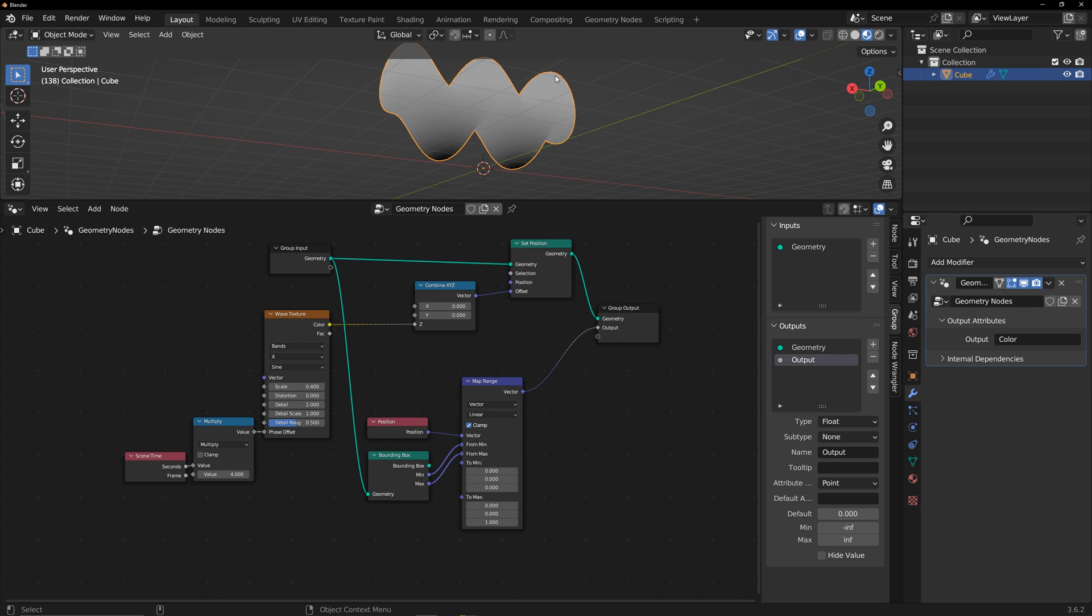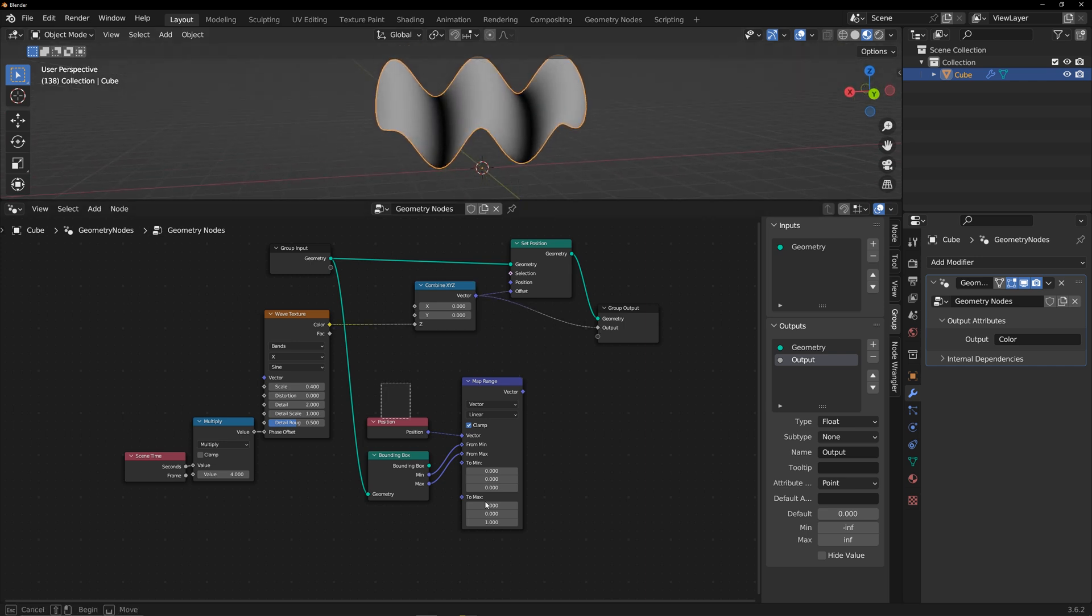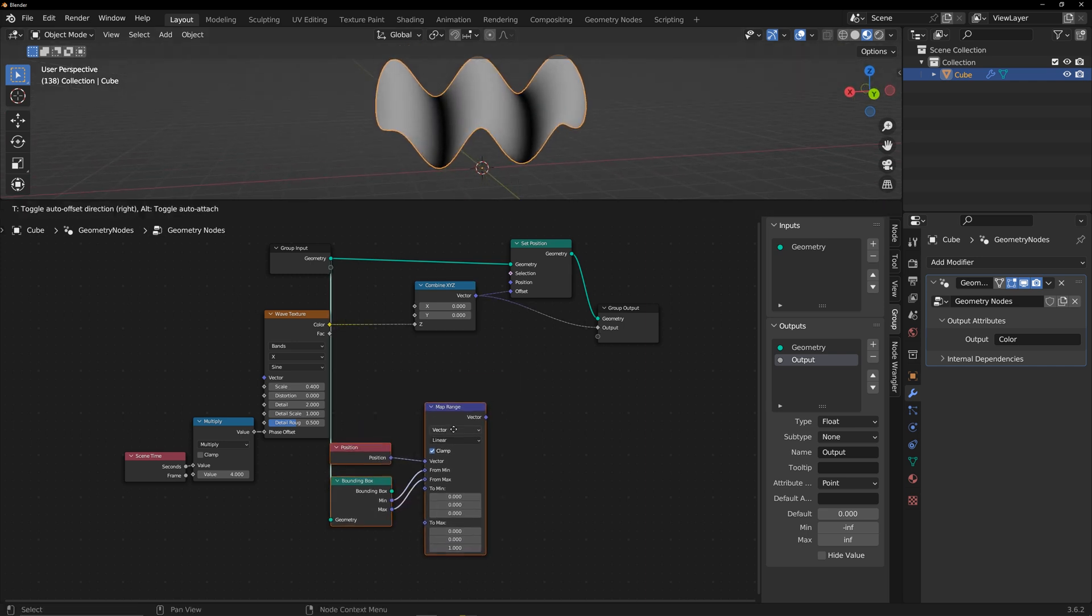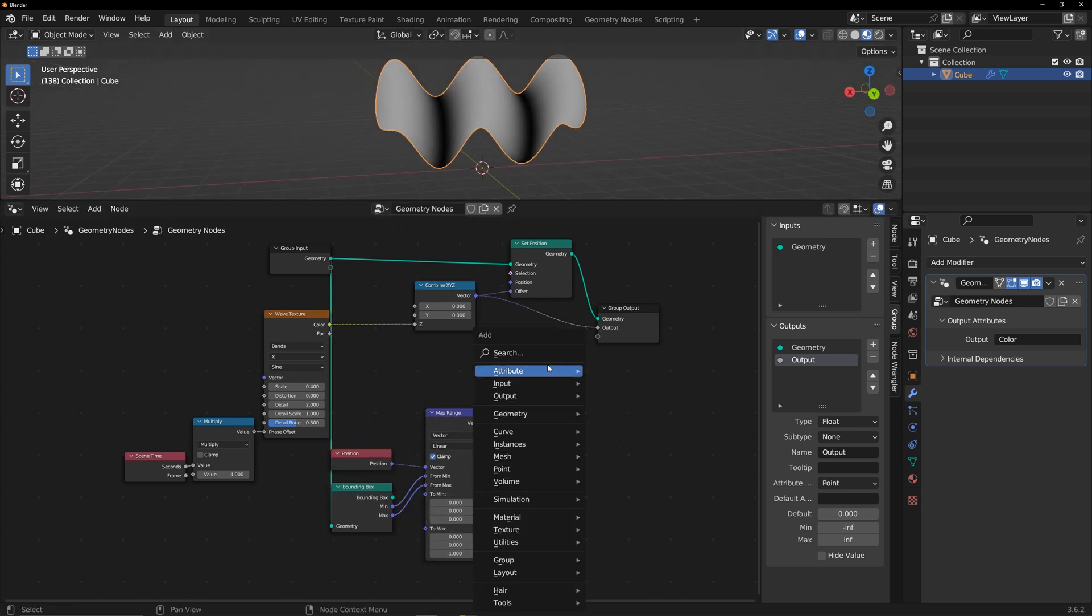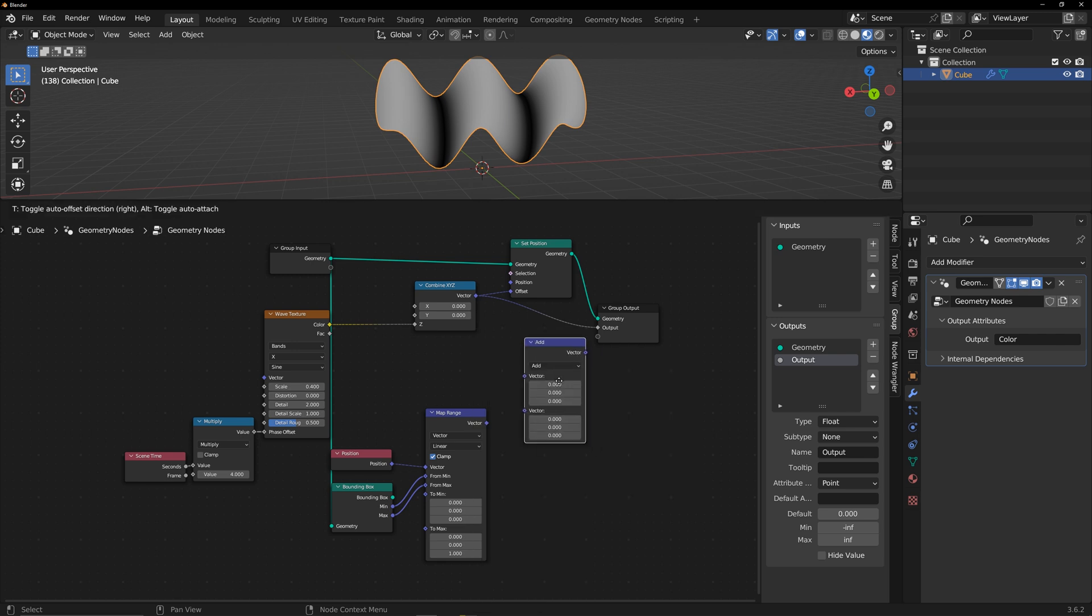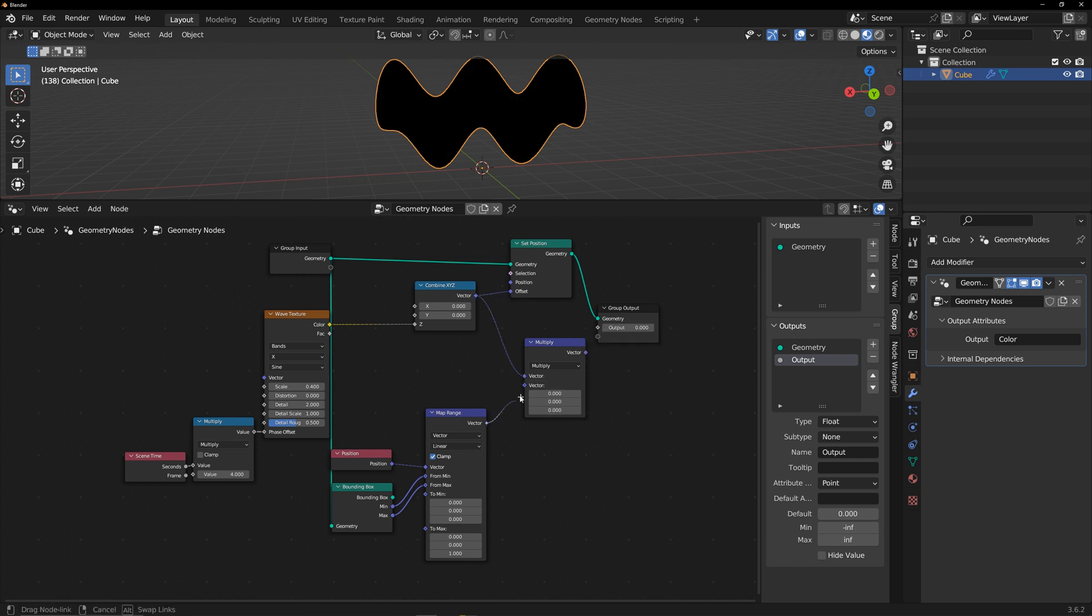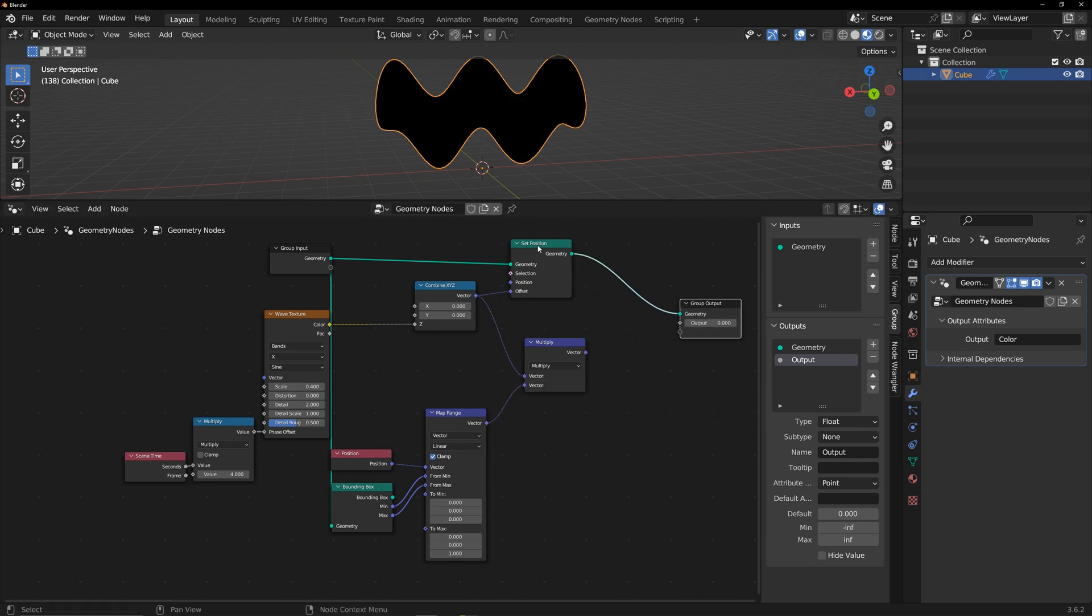What happens if we multiply this result with the wave? Create a vector math node, choose multiply, and connect the two results.